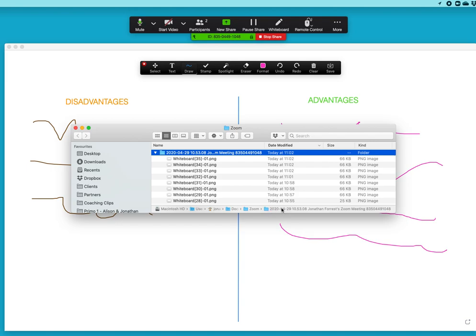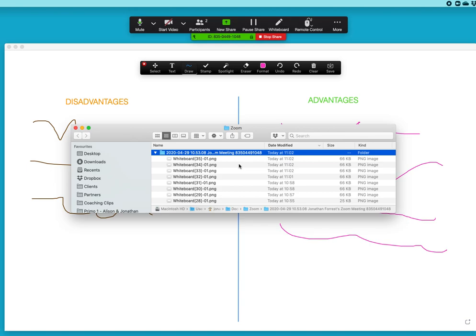If you have two, three, four, five Zoom meetings in a day there'll be different folders for each of those meetings. In that folder get saved all of the saved whiteboards, anything with an annotation on. Whenever anybody hits the save button it creates a PNG file, a graphics file, within that sub folder. This is also where any saved chats go, so if the host has enabled you to save the chats when you save a chat it goes here as well.